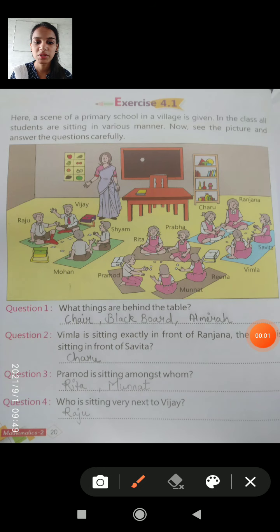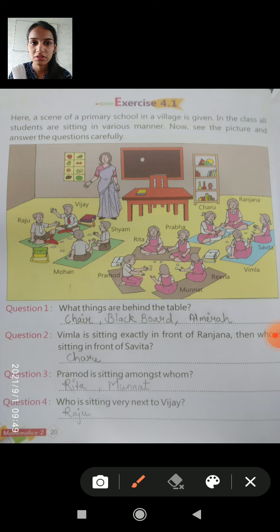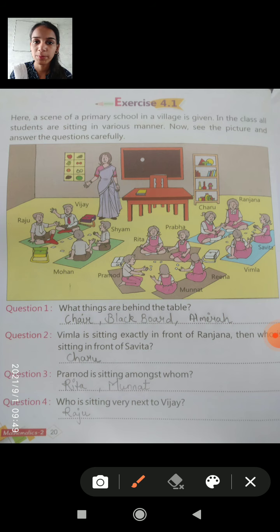Good morning dear students, welcome to Shri BL Memorial Academy online platform. Today we started a new chapter — Exercise 4.1.